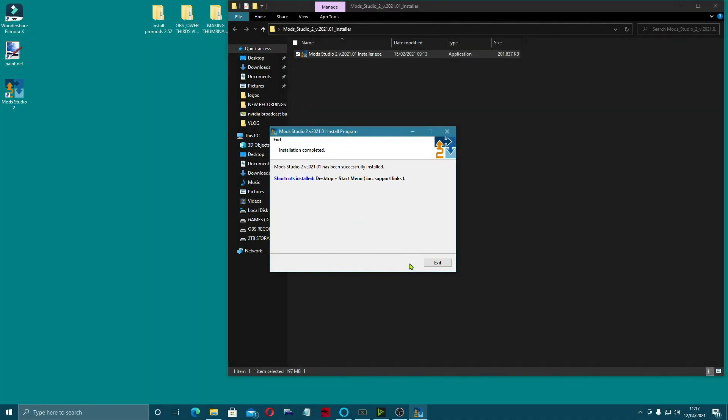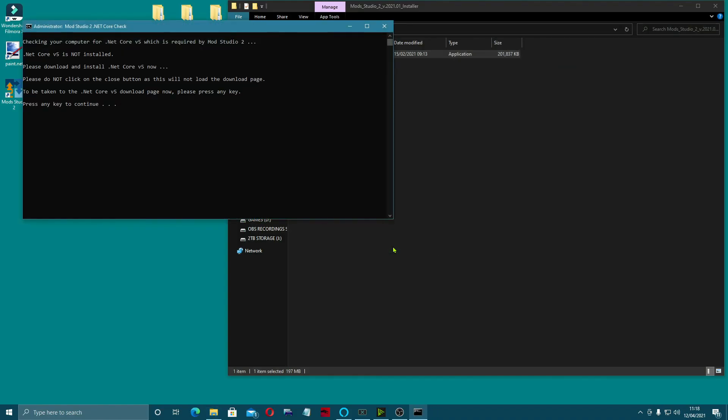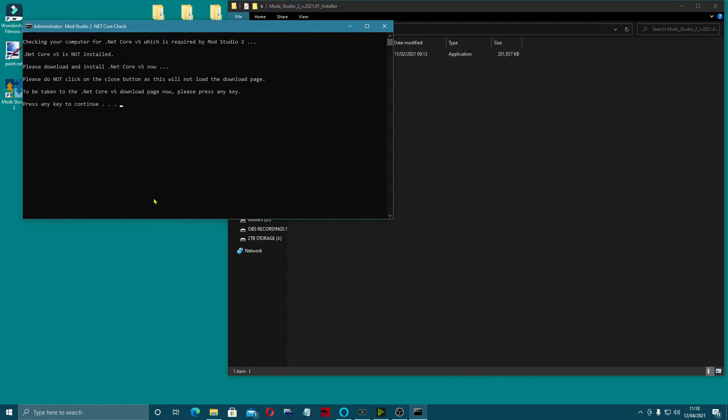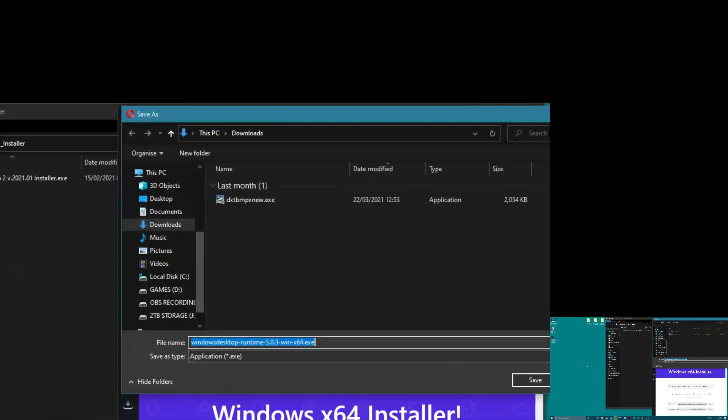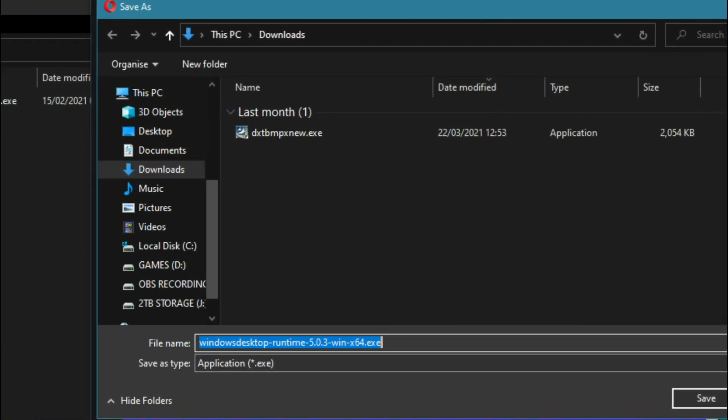Let's put a nice shortcut on the desktop and exit. It's telling me that I need .NET Core version 5 and wants to check whether I've got it. I think I actually have, but I'll press any key to enter. I'm going to press the spacebar.